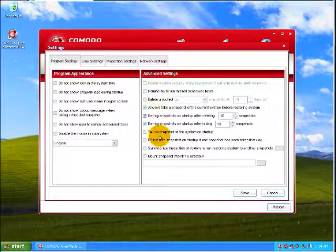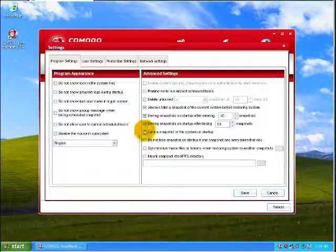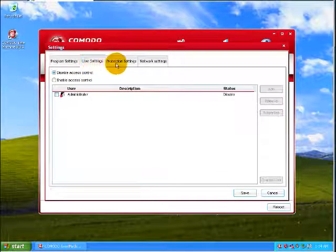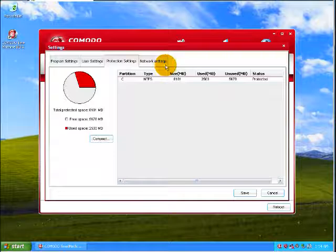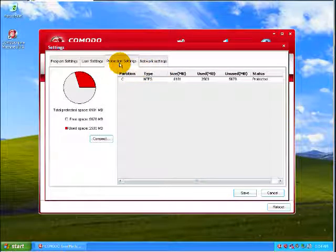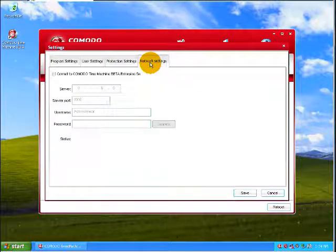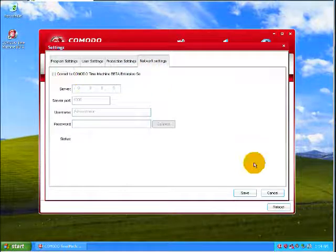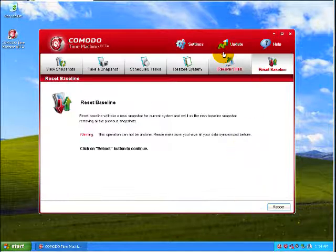Program appearance, advanced settings, settings, remind me. User settings, program settings, set protection settings. All that fun stuff.